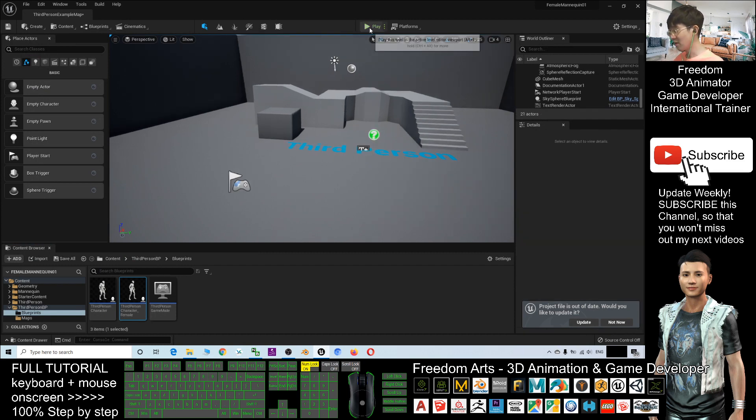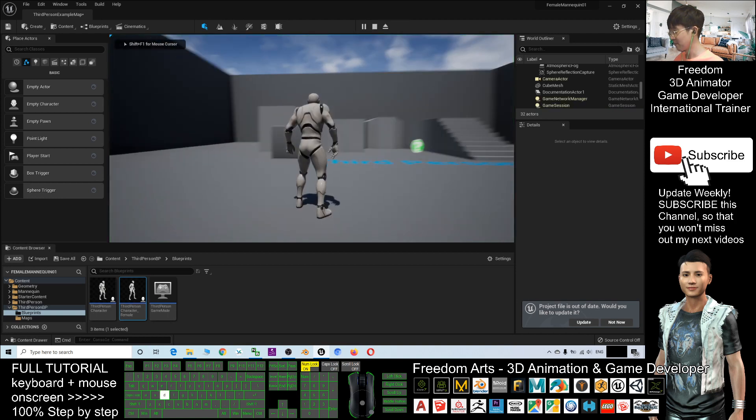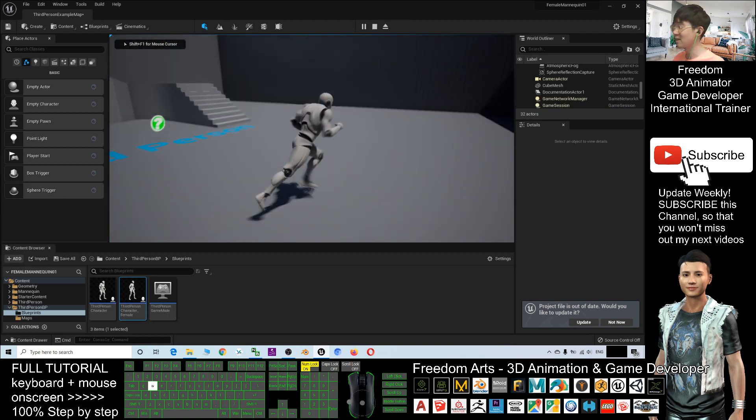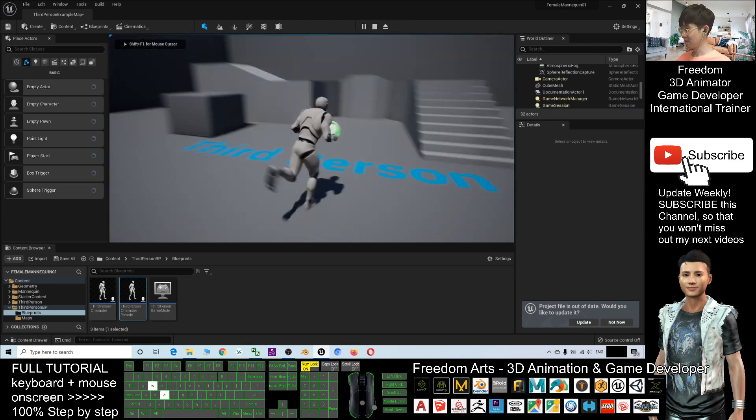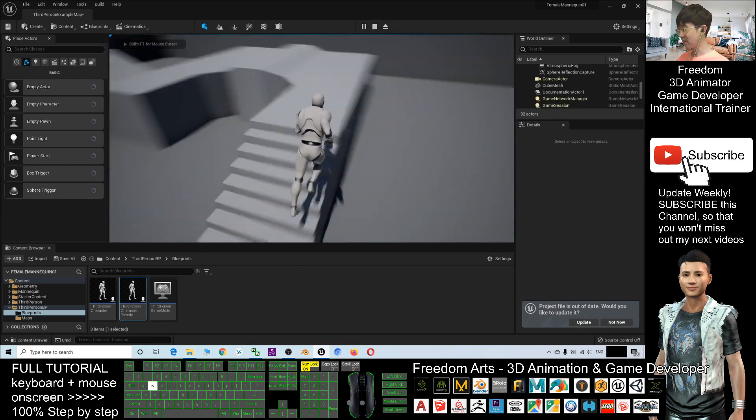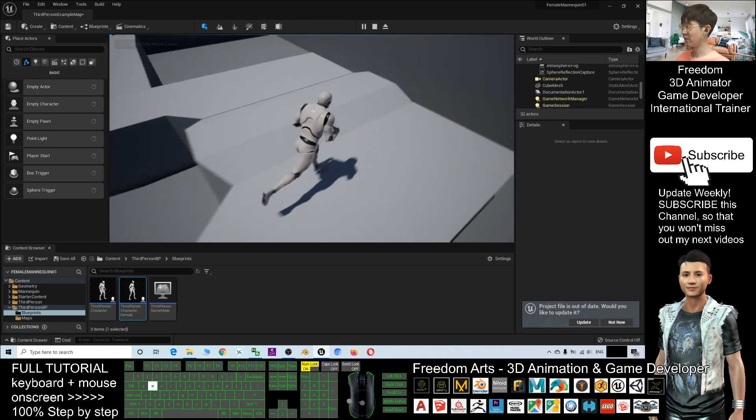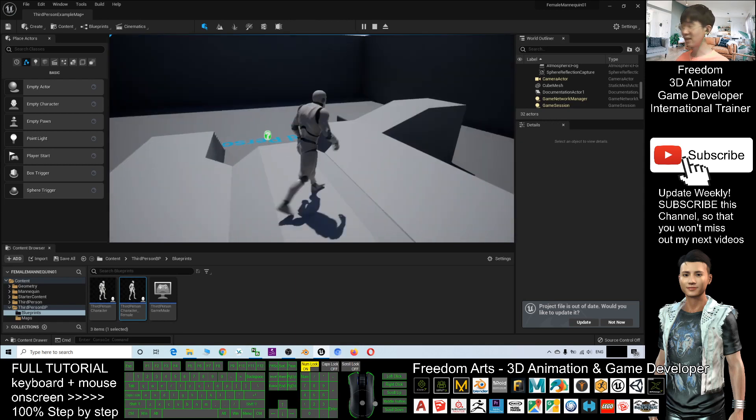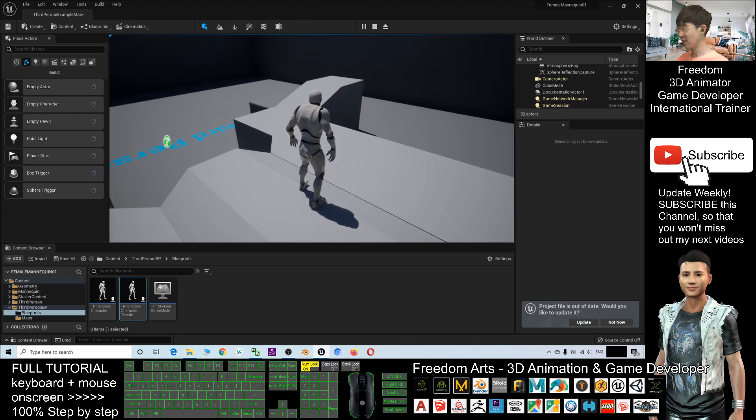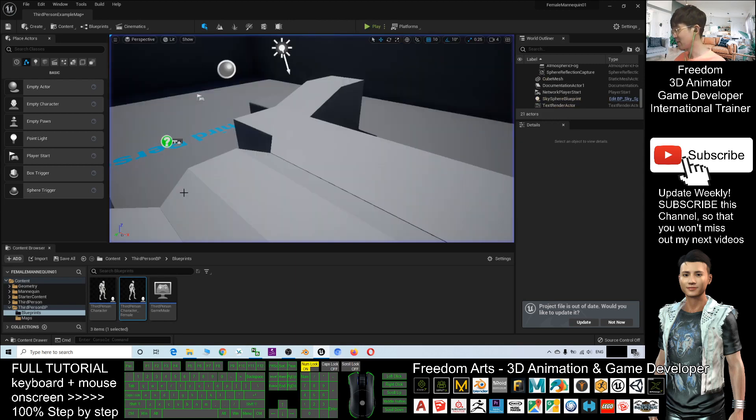Now, if you click Play, the main avatar still maintains the male mannequin as default. Press Escape.